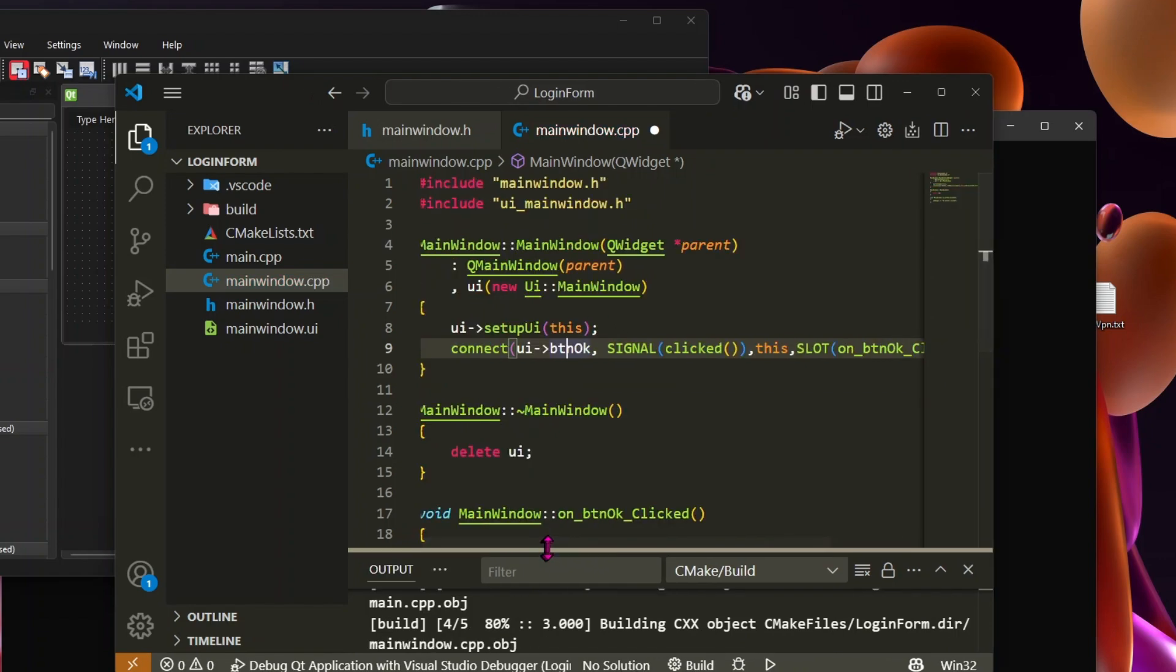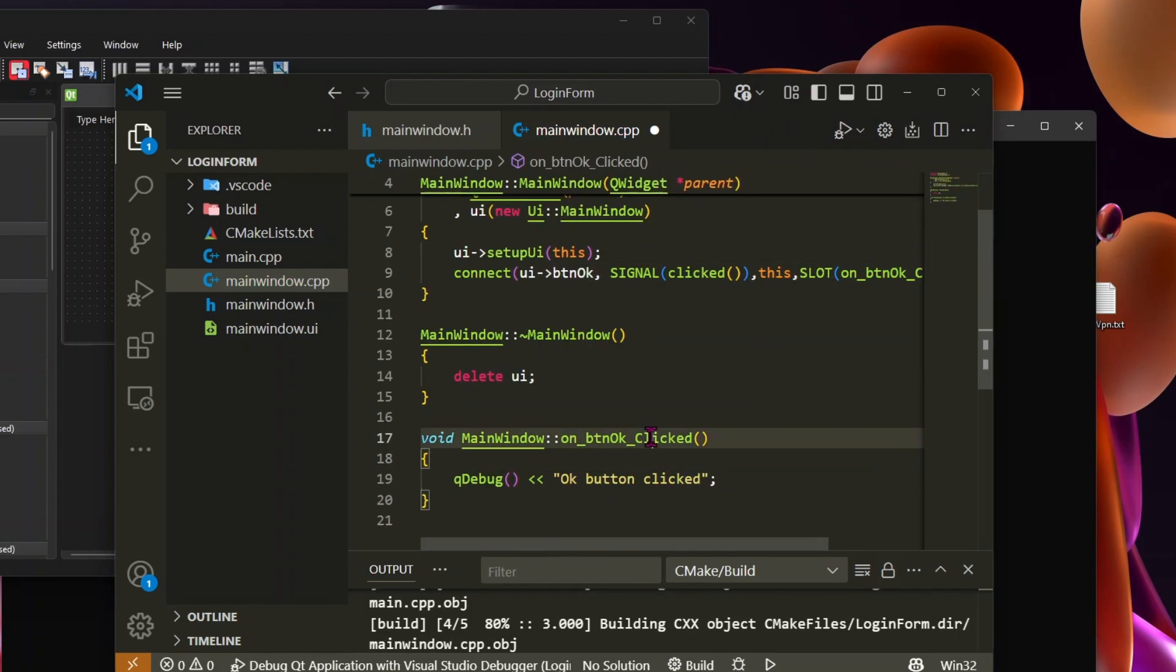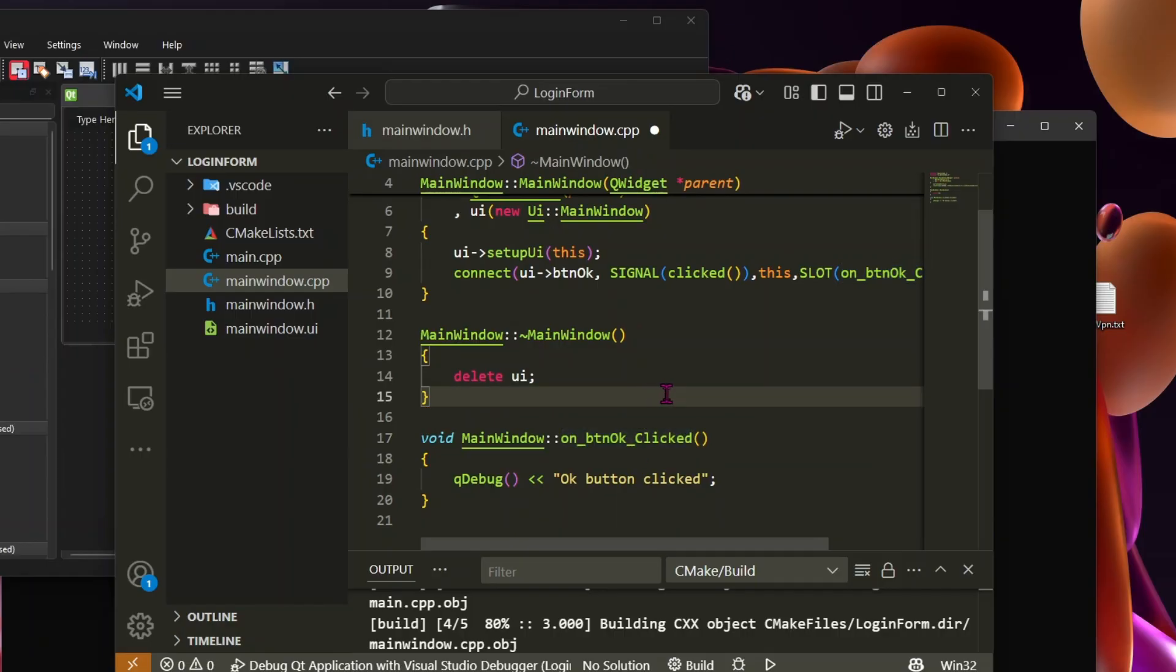So now, whenever the OK button is clicked, our function will execute, and we'll see the log message printed in the console.